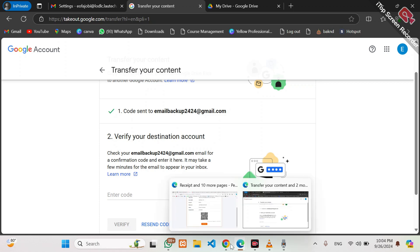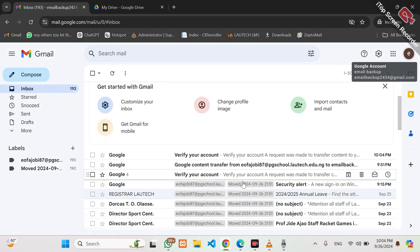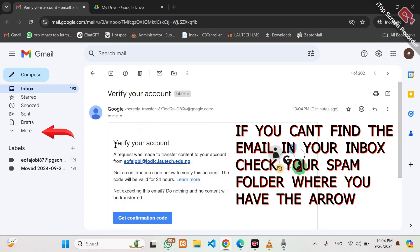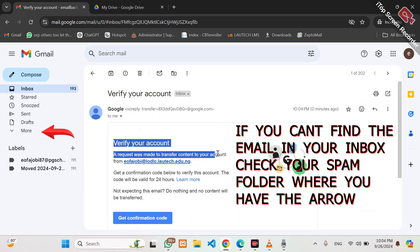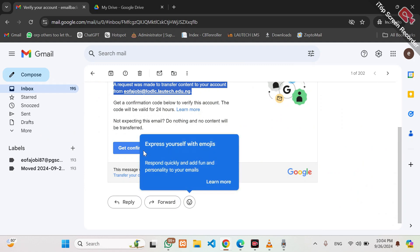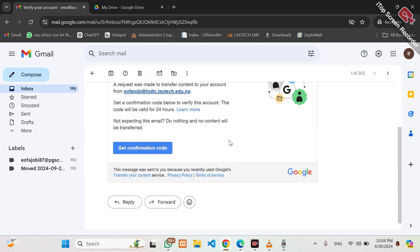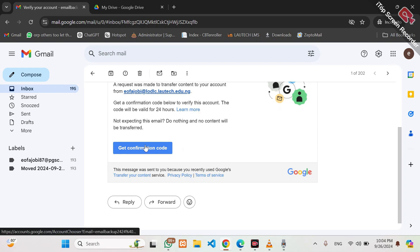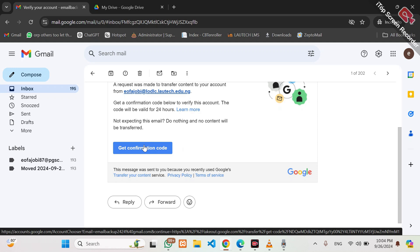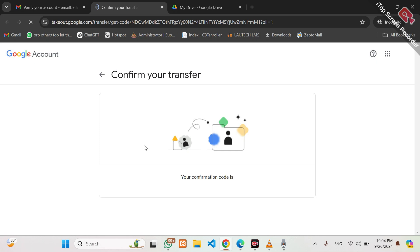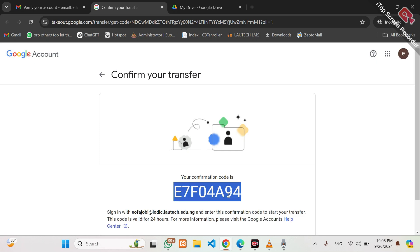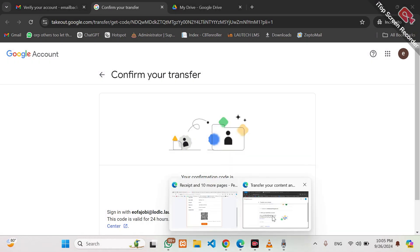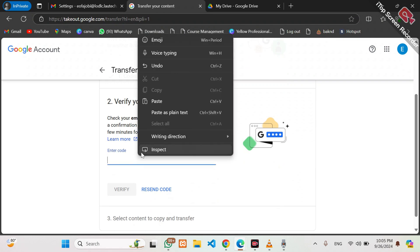Email backup should have received a notification. Let's see — yes, Verify your Account Request. A request has been made to transfer to your account from this account. Now, this is why I advise that you use a computer, a laptop or desktop, at most a tablet. I do not advise that you use your phone, because at this point you might not be able to receive the code on mobile devices. Click on Generate Code — it will open a new tab with the required code. Copy the code and take it back to where you have your official email address and enter the code.